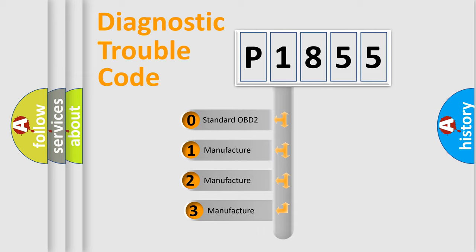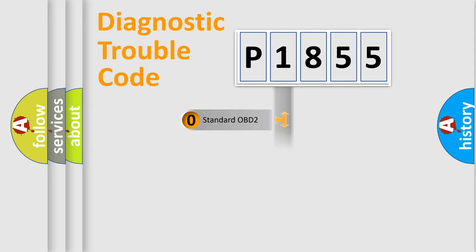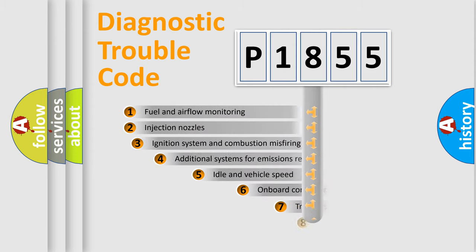If the second character is expressed as zero, it is a standardized error. In the case of numbers 1, 2, 3, it is a more prestigious expression of the car specific error.